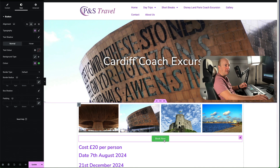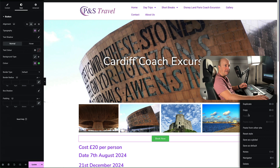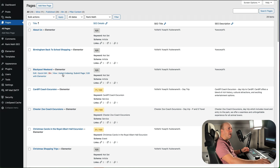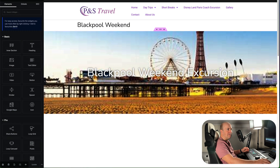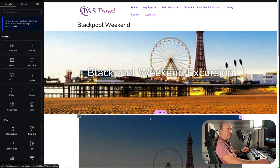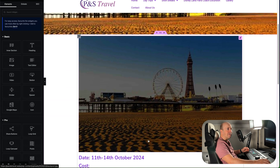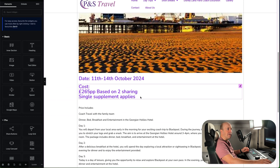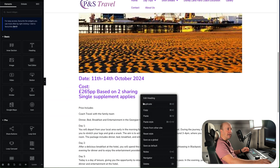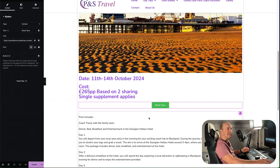If you need to copy this to multiple pages, all we're going to do is right-click, copy, open our other Elementor page we want to paste it into, and then just paste it where we want it to go — right-click, paste.